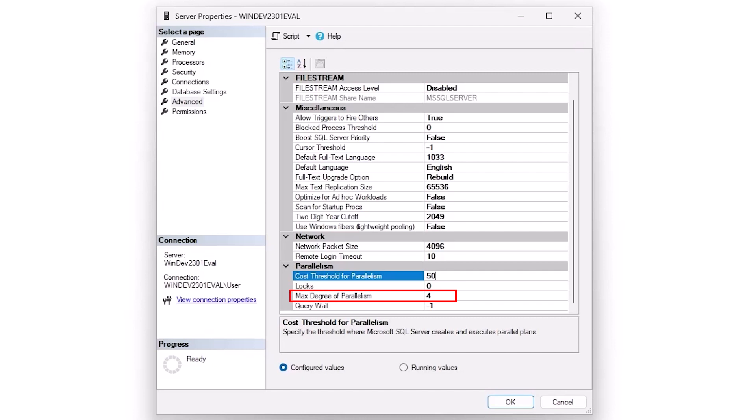Max degree of parallelism is another thing that we could potentially mess with. On a transactional system, I'm usually going to select somewhere between about two and six. On an analytical system, on a warehouse, it'll be at least one half of the cores available to the SQL Server instance.